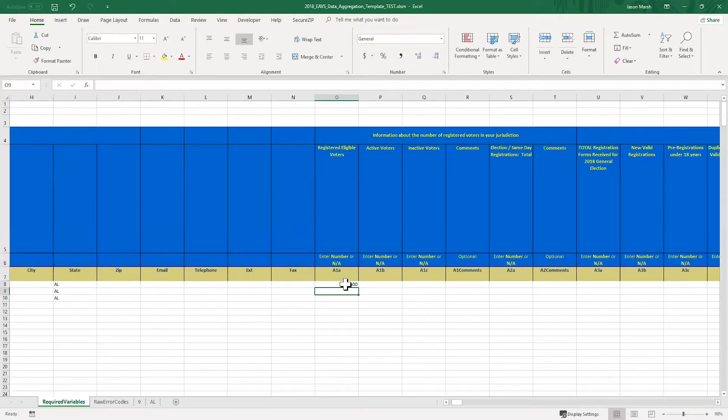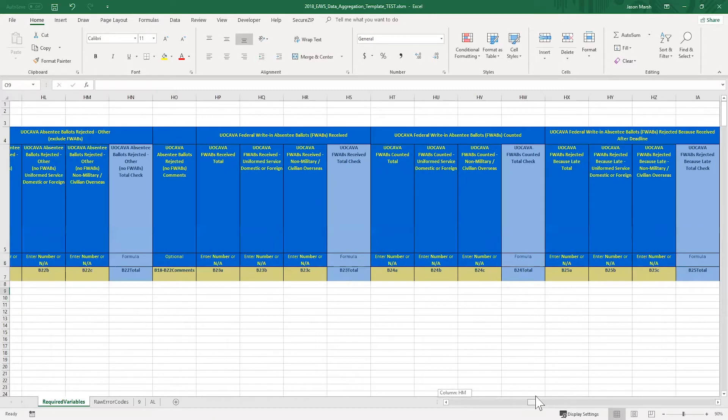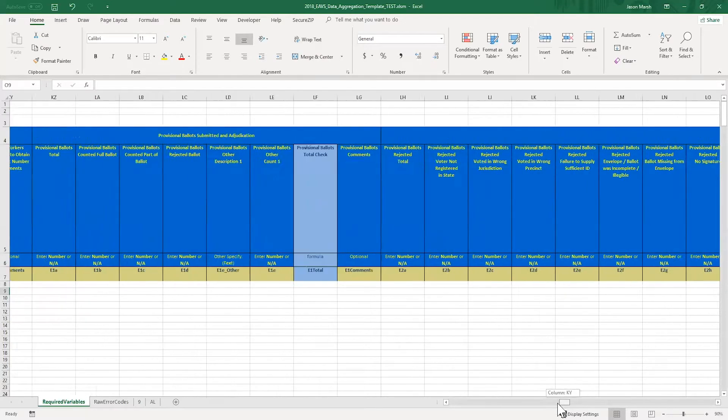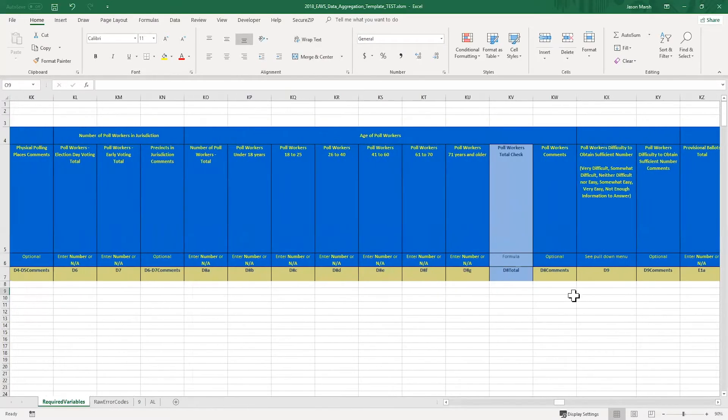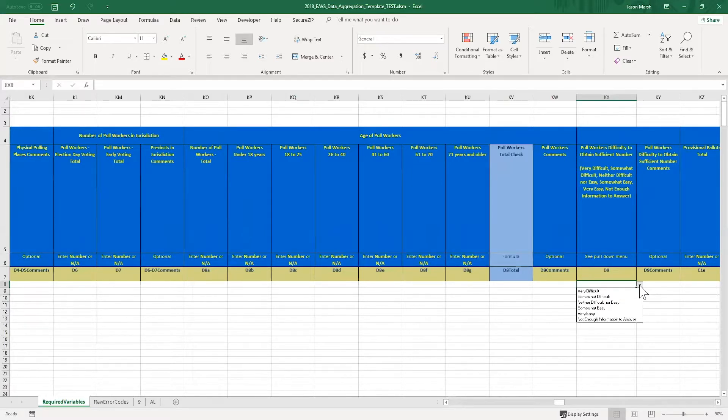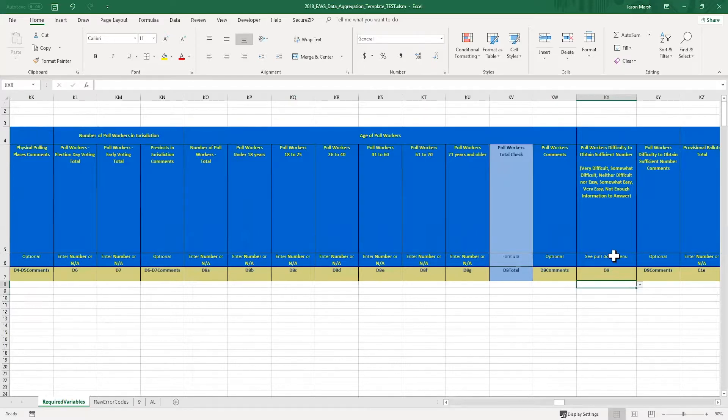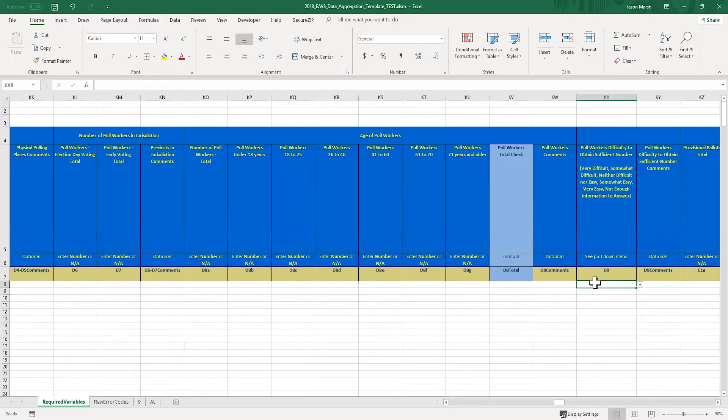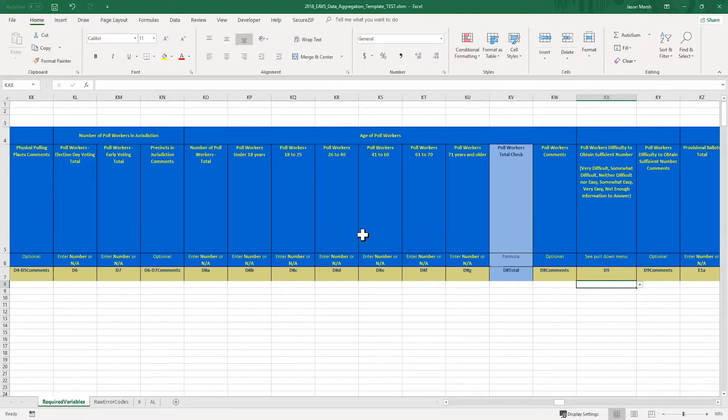Some of the questions in the survey use pull-down menus instead of asking you to enter a number or text. I'm going to scroll over to question D9 to demonstrate this for you. You'll see that the instructions for this question in cell KX6 tell you to see the pull-down menu. So if I click on cell KX8, it will show me the options to choose from. If I try to type in a response in this cell, it will show me an error that the value I entered is not valid. However, with these pull-down menus, there's a way to trick Excel. If I copy and paste text into these questions, it will override that error message. Be very careful when you're copying and pasting directly into these columns that you're using the correct data.